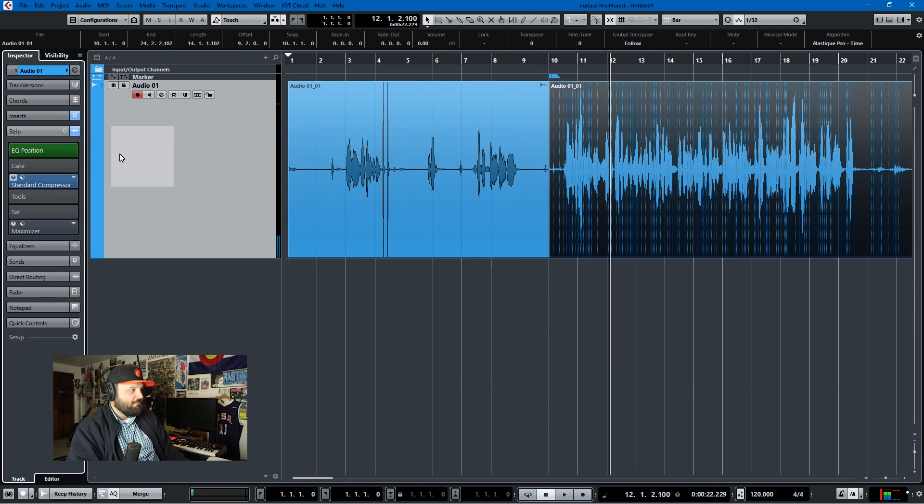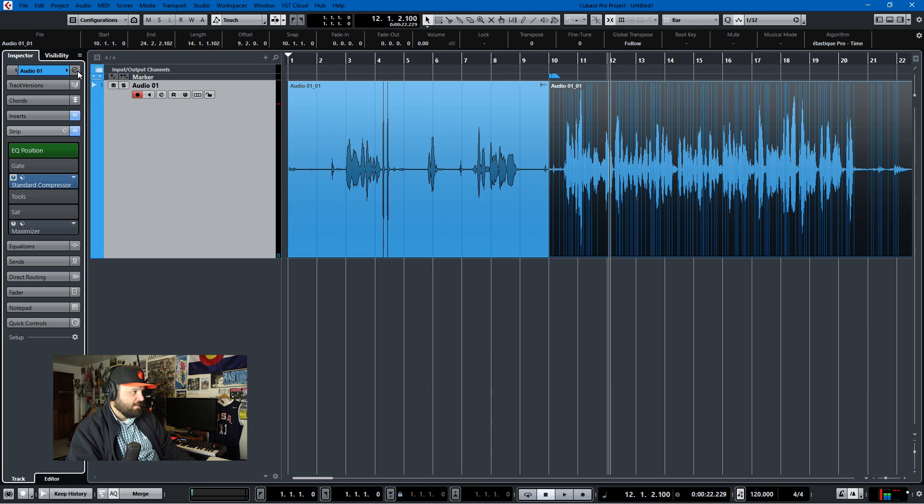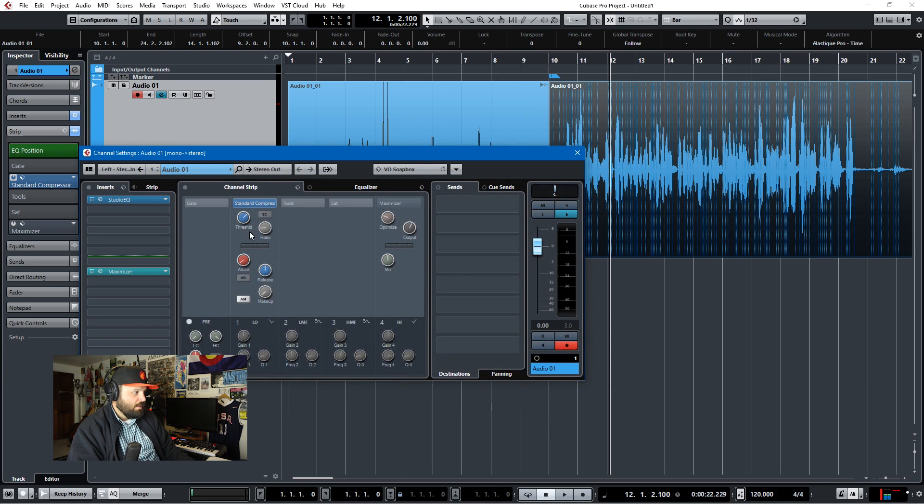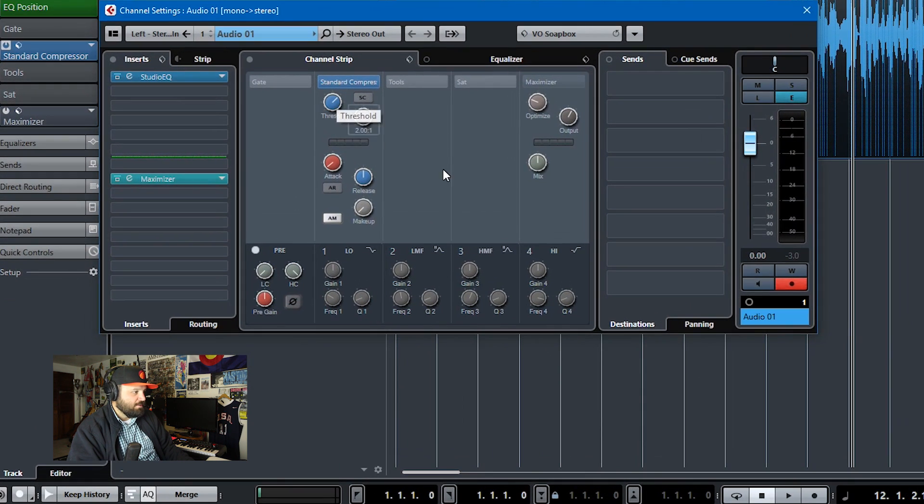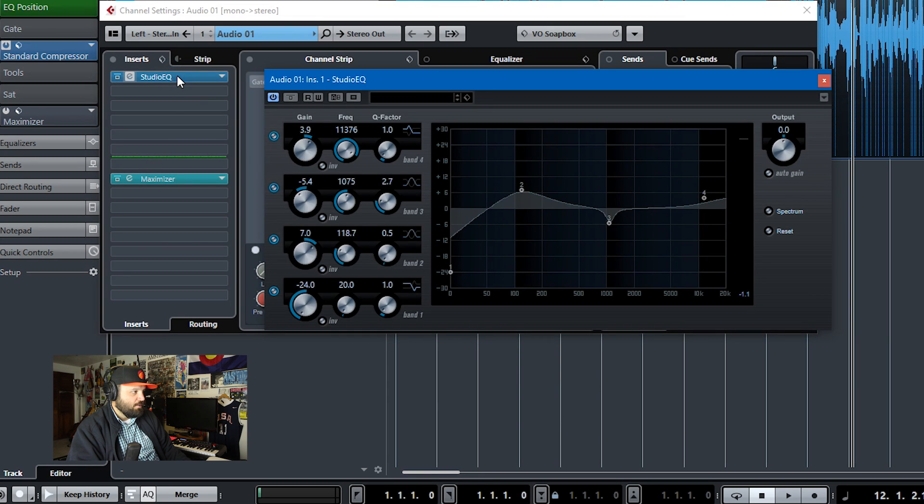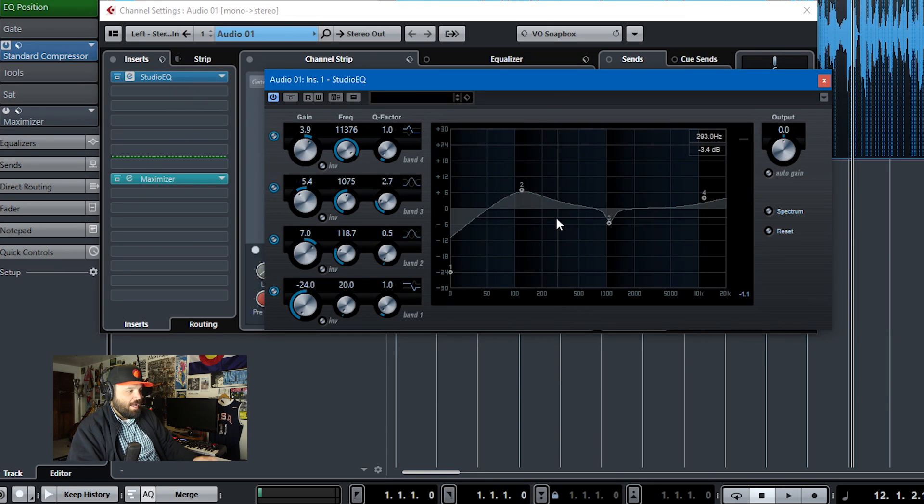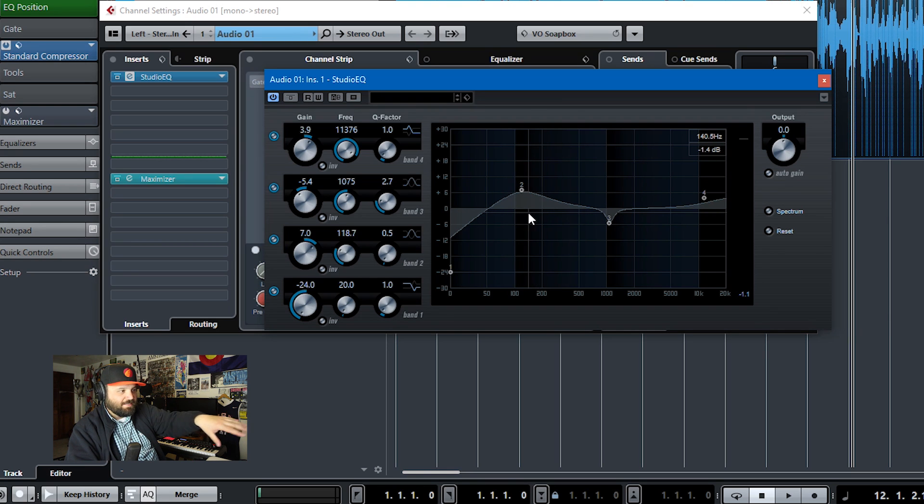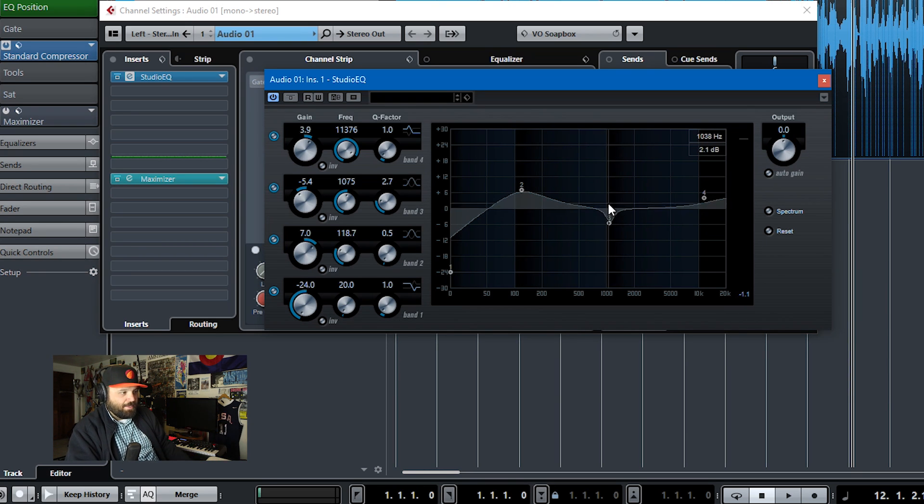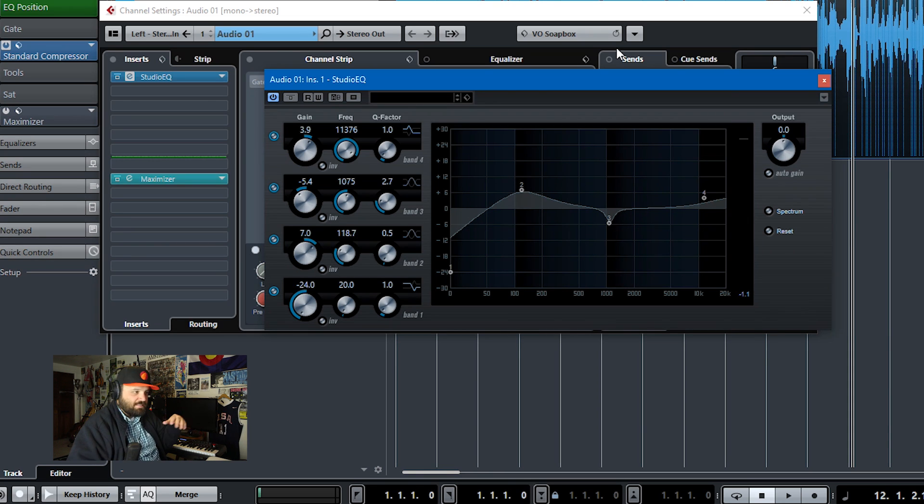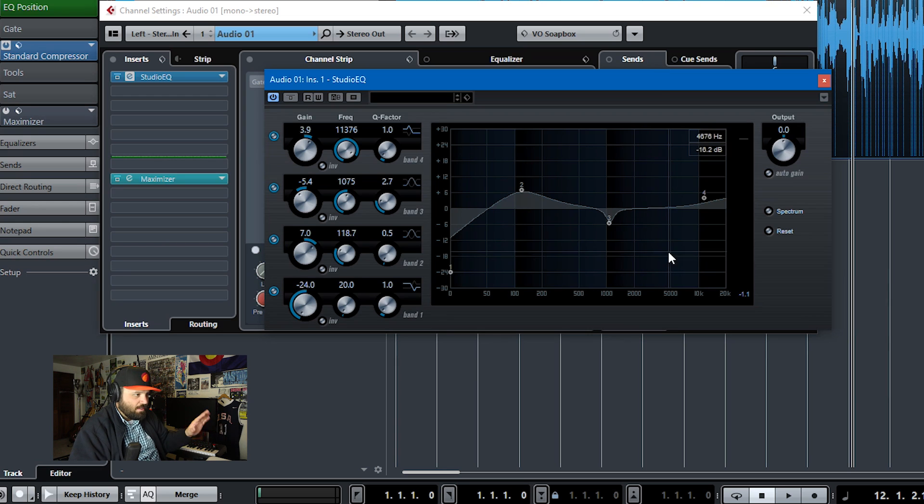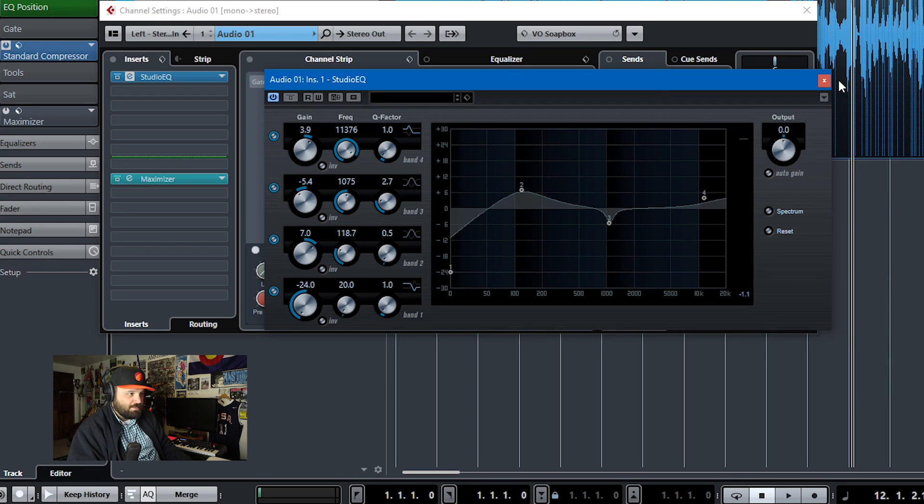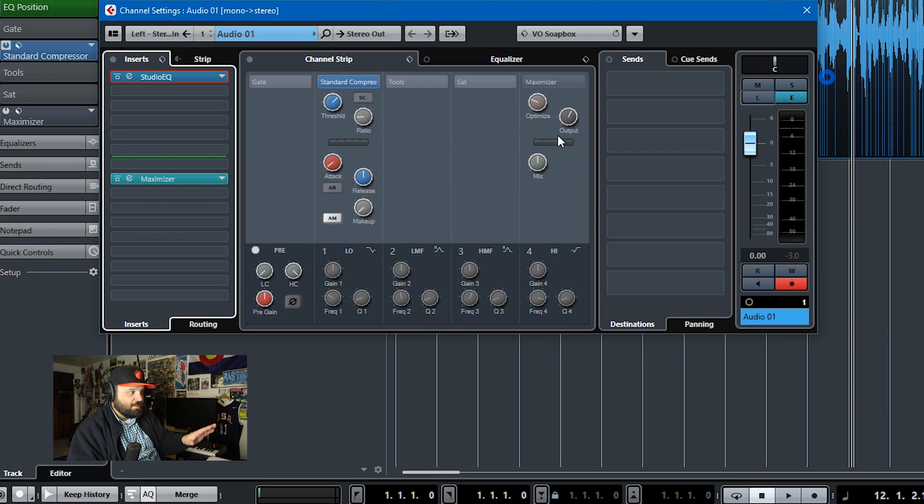My VO soapbox preset has the following things on it. We'll open up the track itself. The compressor is on and there's a studio EQ. I just bump up the bass because I want my voice to sound cool, and then I take out some 1k roughly because my voice sounds a little nasally at 1k. And then I add some air to the top of the signal, and that's all I do for EQ.